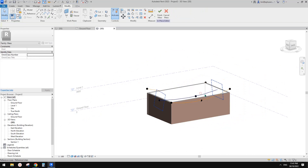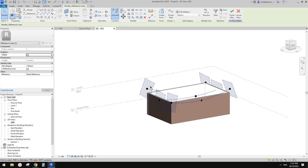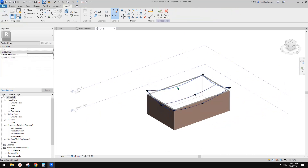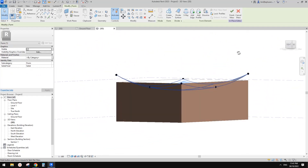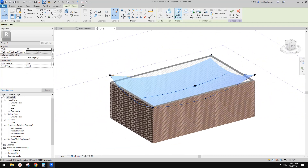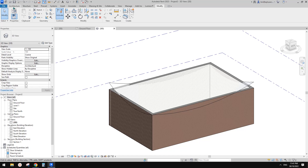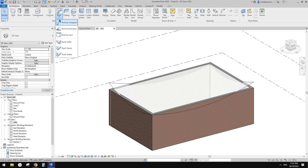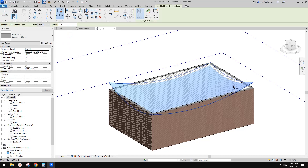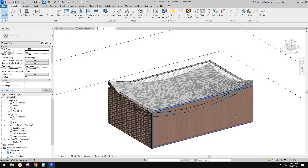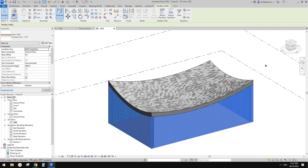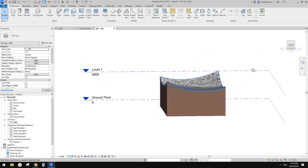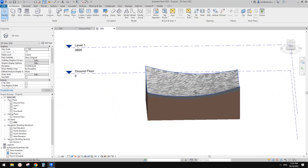Now select all these three reference lines and then we can create a form - and this will be the form of our roof. So now we can finish this and create a roof by face and pick this, and create roof. Now we can select all these walls, attach top, pick the roof - and this is it.